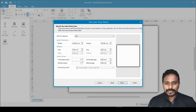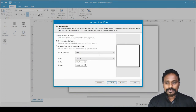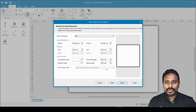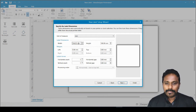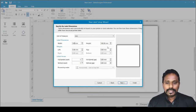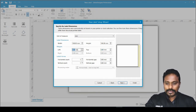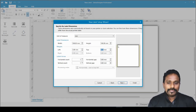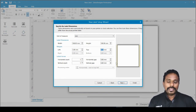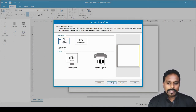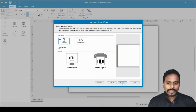Now comes the label dimension step — this is where you specify the exact label size; the previous screen was the page size. The page is showing 106mm width and 100mm height. I enter 100mm for the label width. You can see a gap appearing. I set the left margin to 3mm, and the right margin also becomes 3mm automatically.